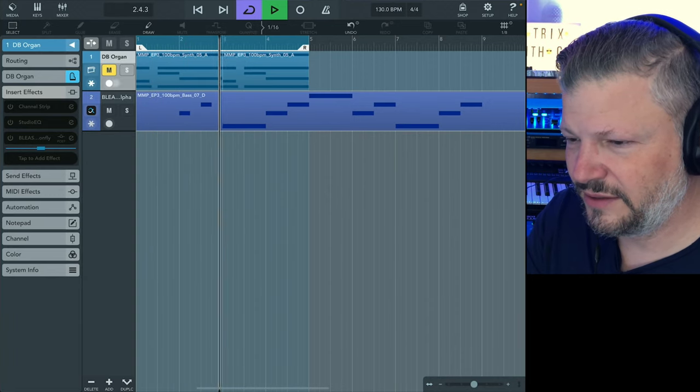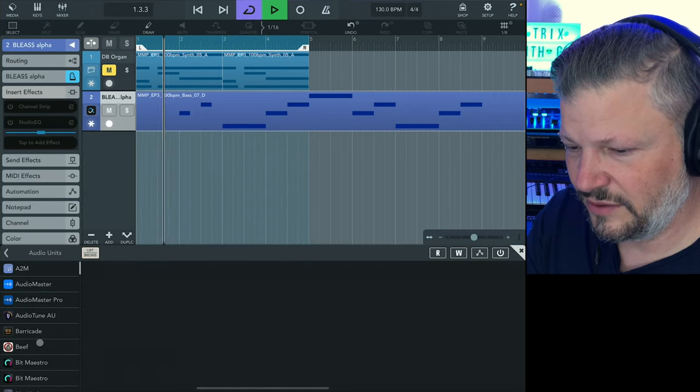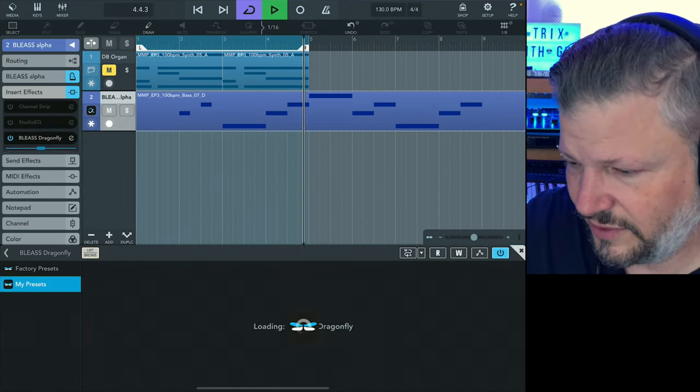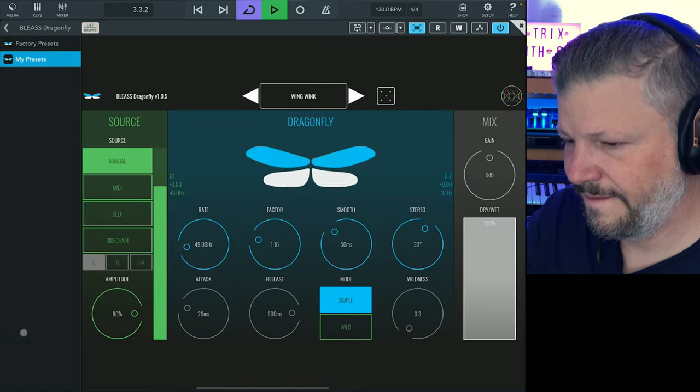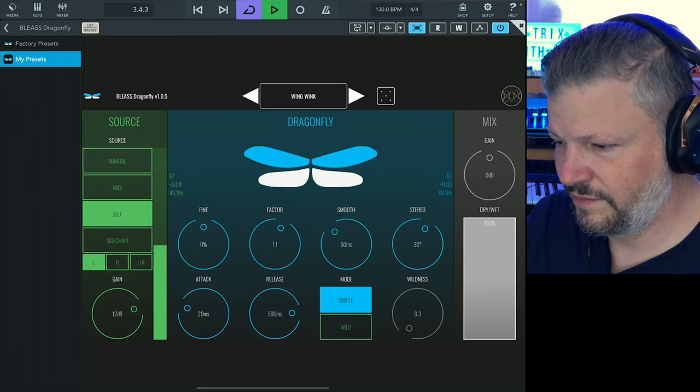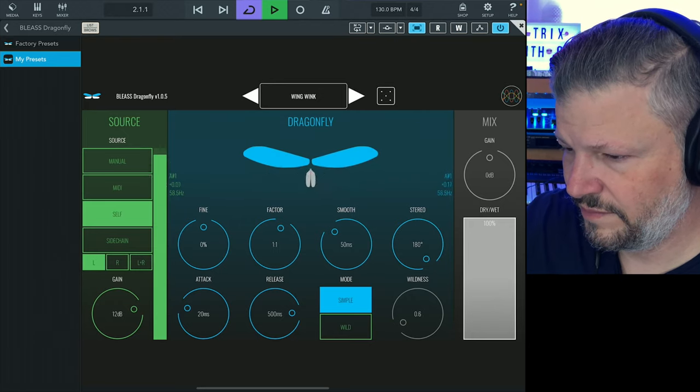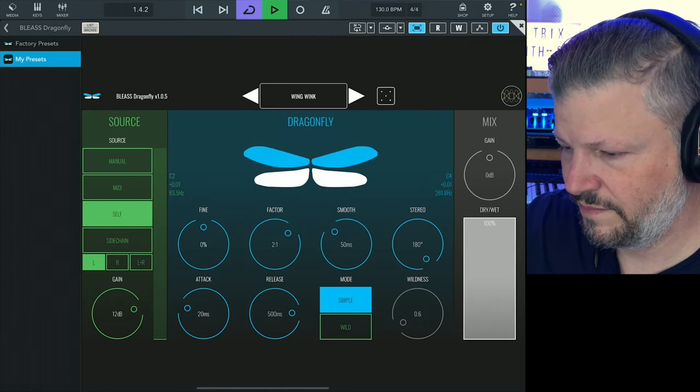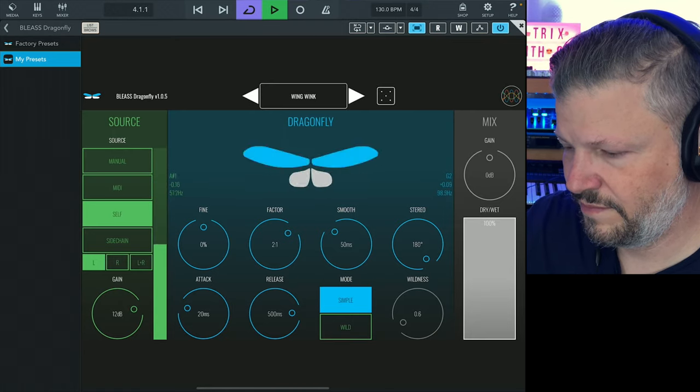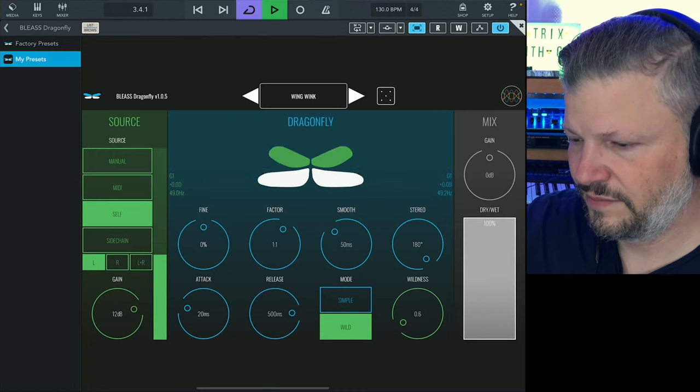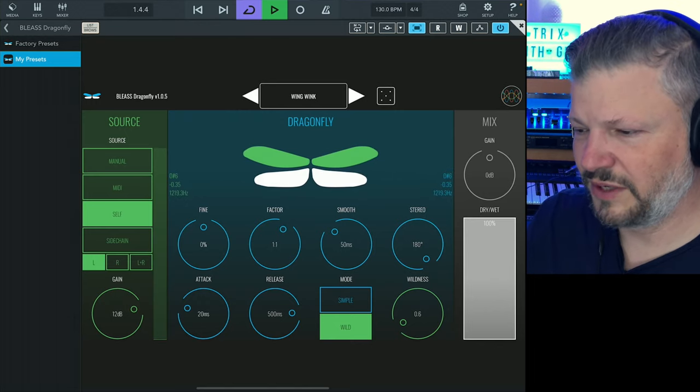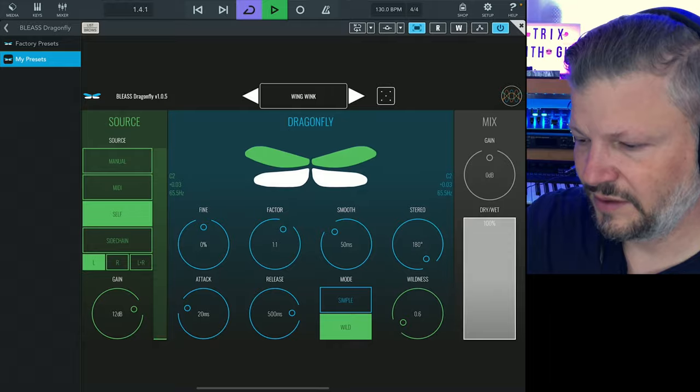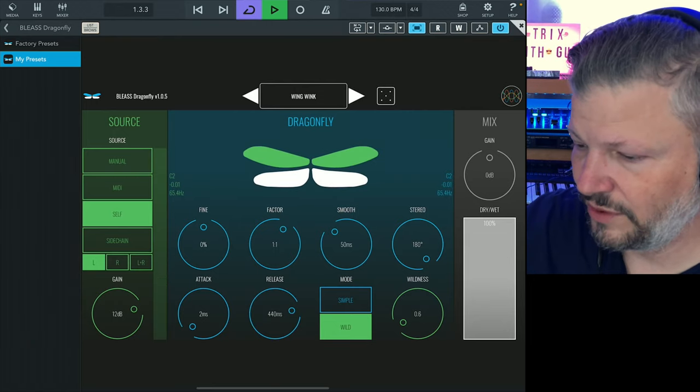And on the bass, we're going to add also the Bliss Dragonfly. If you put the self on this one, you see, it just beefs up the bass a little bit. But the movement follows the pitch. And then you've got the smooth thing at the beginning and the attack and the release. No release, no attack. With release.